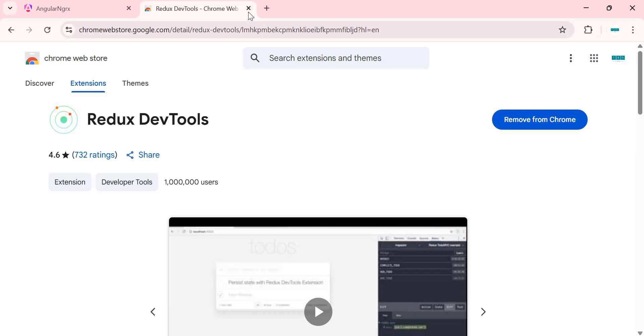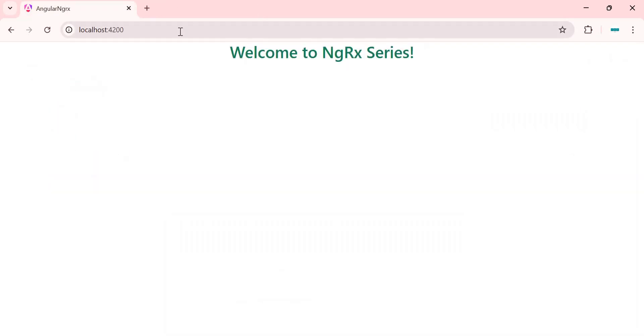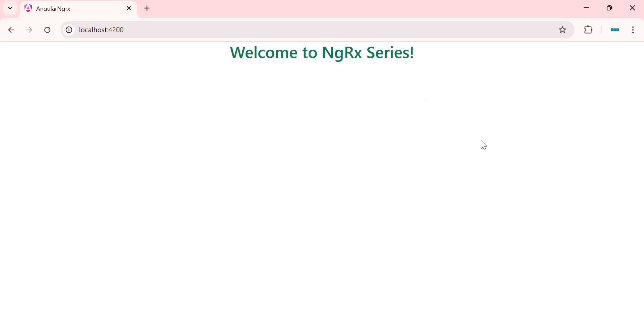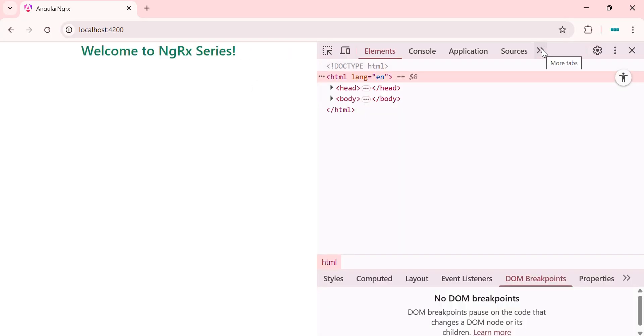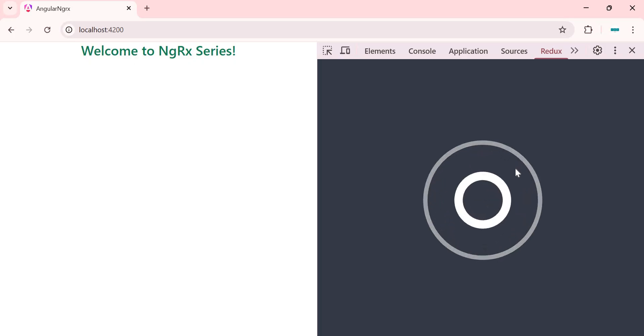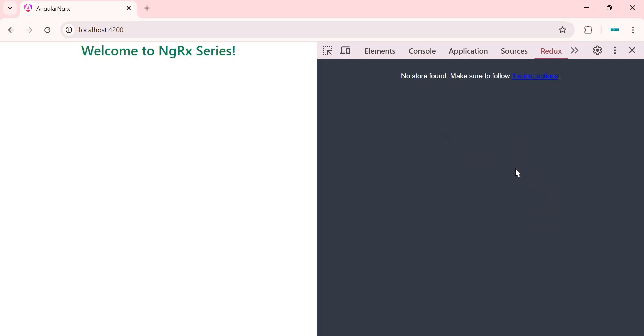Now after this step, navigate to the localhost 4200 where our application is running. Here, open the developer tool and click on this double arrow symbol to find the Redux tab. You can navigate to the Redux tab. As of now, no store is available in the app because we haven't set up the store yet.